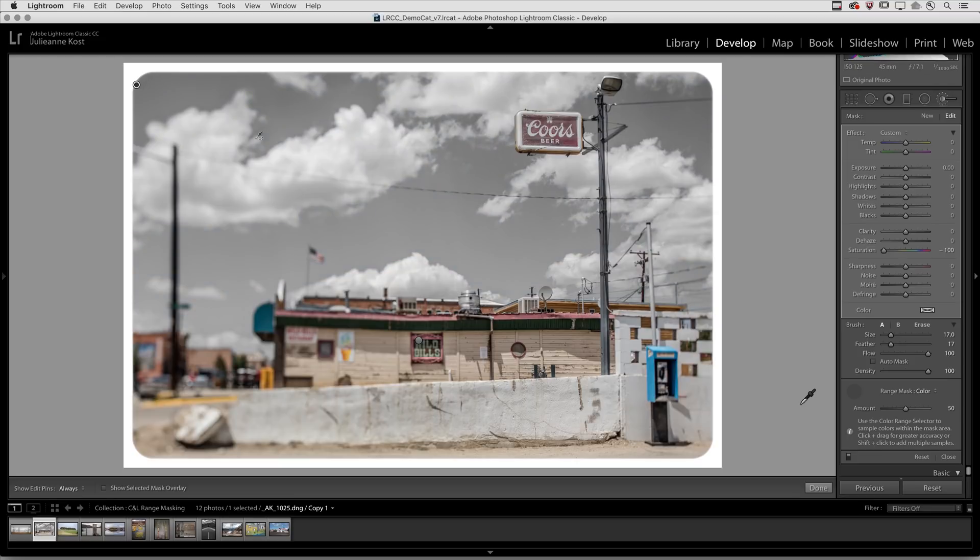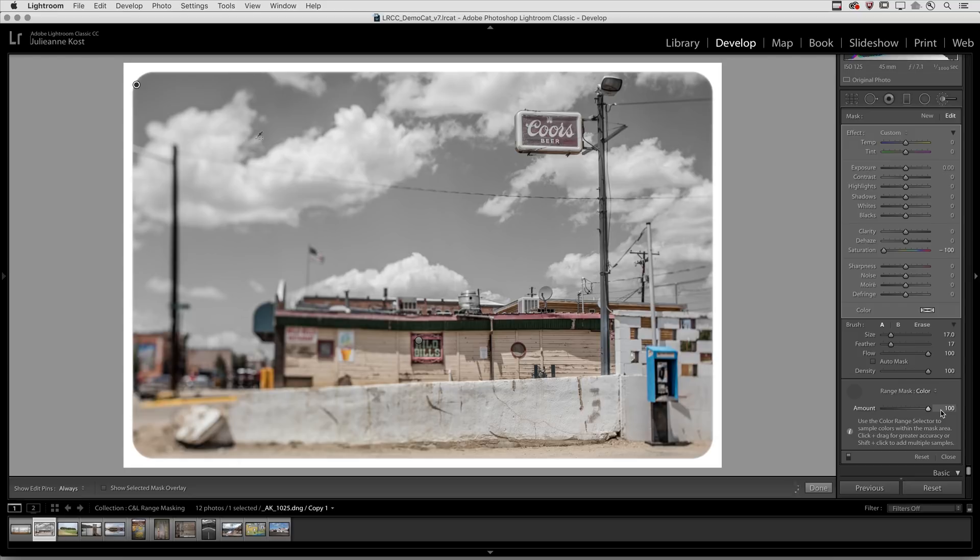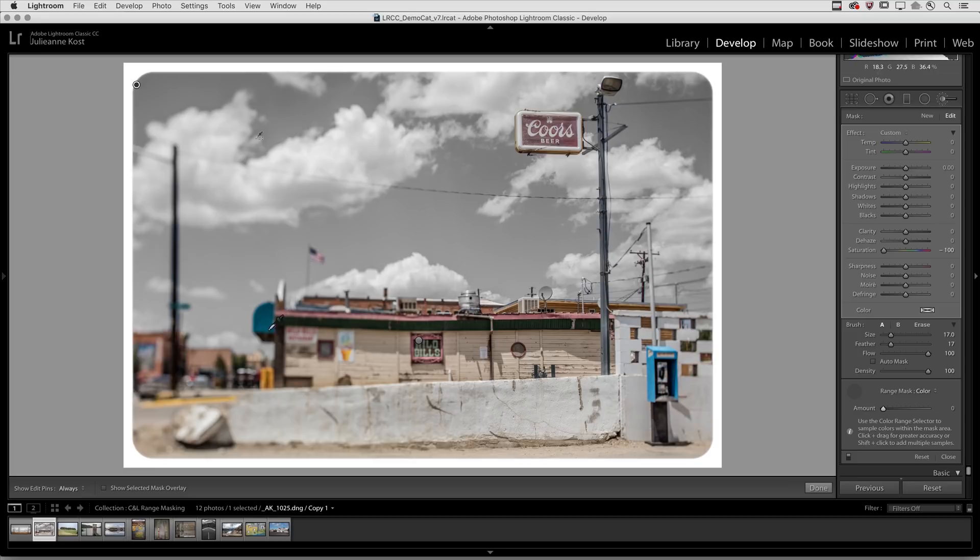Now to refine the color range selection I can use the amount slider. If I move it to the right, I'll include a wider range of colors similar to those that were initially sampled. If I move it to the left, I'm going to narrow down the range and so we don't see as much adjustment happening in the building or in the awning.